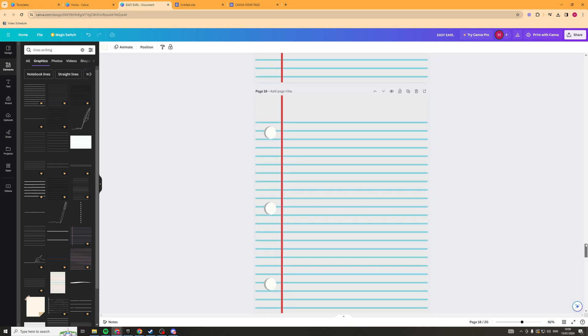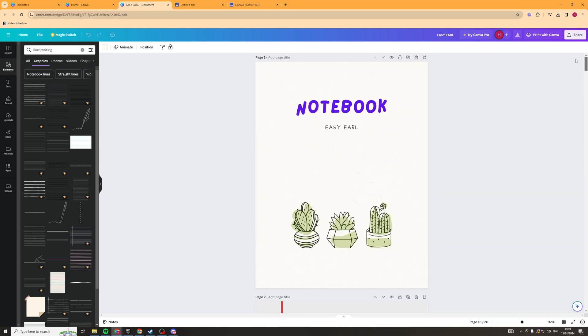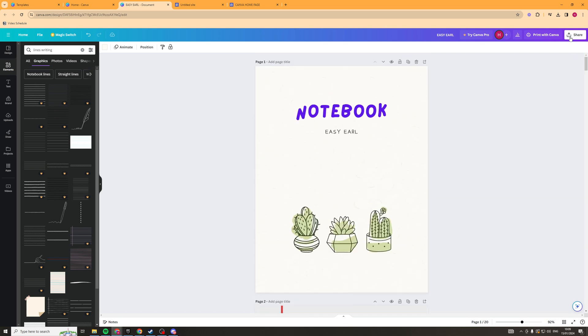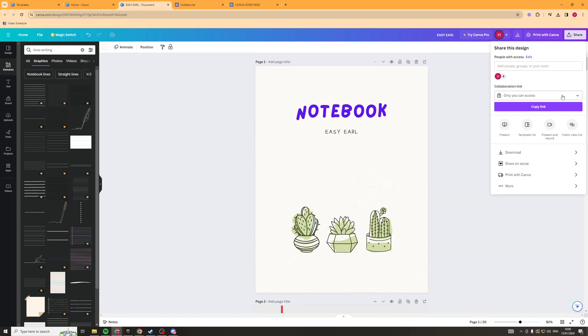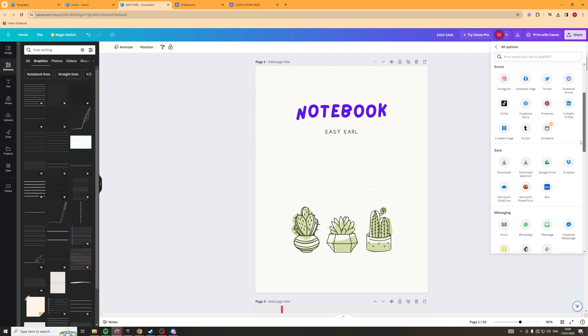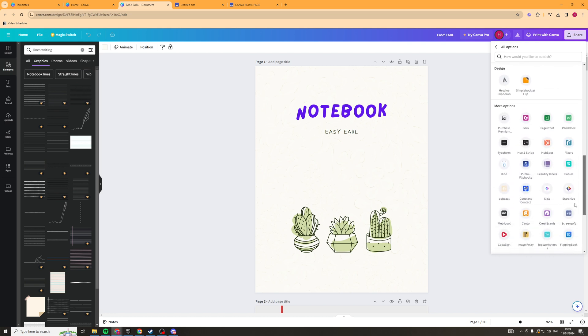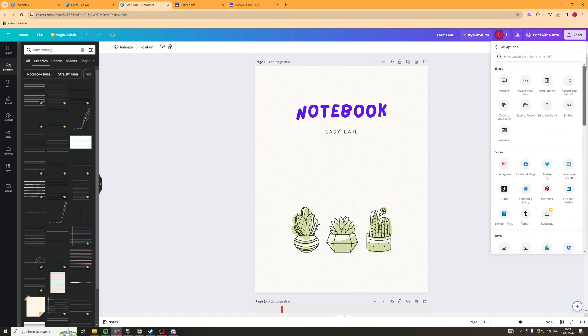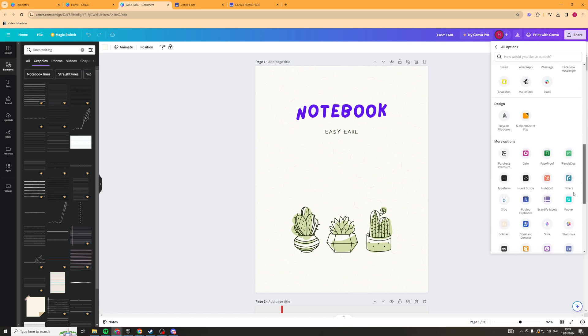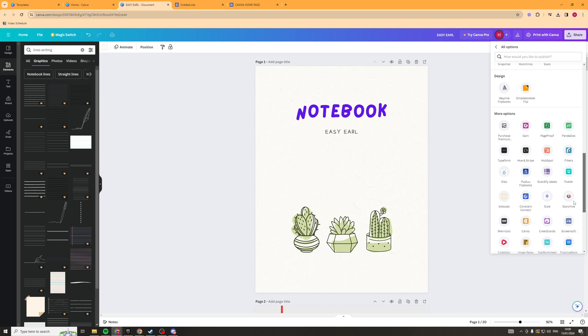So this here has got a ton of pages now and we can go ahead to the top and click on share. Then we can go down to the more section and there's a few things you can do here. If you want to automatically send it to some kind of notepad software that isn't GoodNotes you can do that.